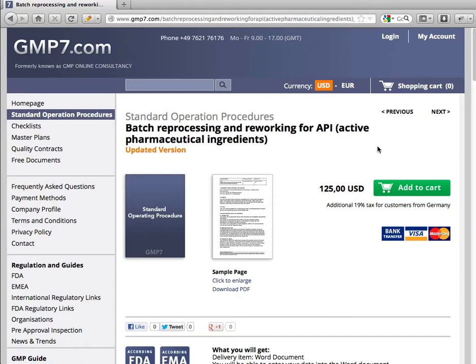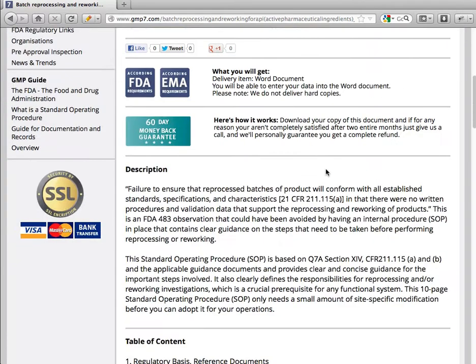Welcome to GMP7.com. Today I'd like to present our standard operation procedure for batch reprocessing and reworking for API — active pharmaceutical ingredients.